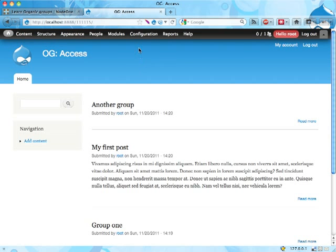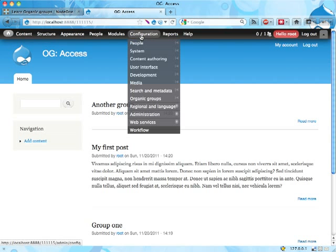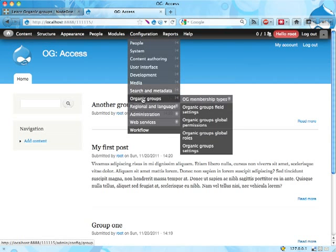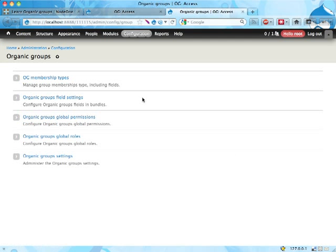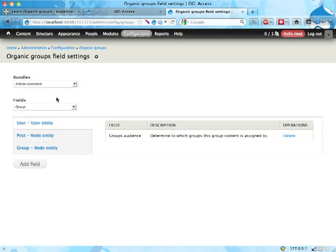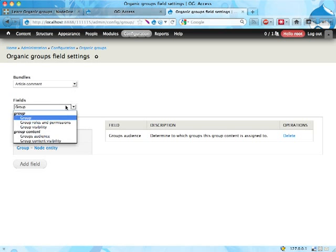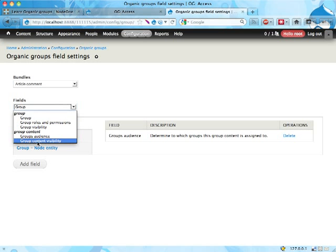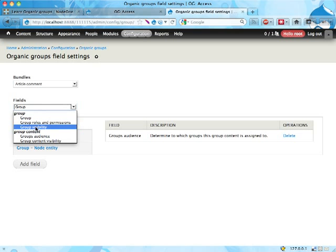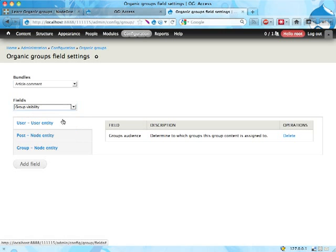If we head over to configuration and organic groups, you know since episode two, I guess, or maybe three in this screencast series, that we have something here called field settings. And that's pretty interesting. We have here new fields. One is called group roles and permissions. That's one I've been looking for. Group visibility and group content visibility. I'm going to talk about this one in another screencast. Group visibility sets the visibility for groups, the access control for group entities. So, let's add that one.